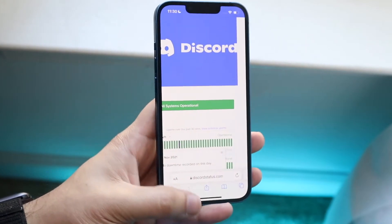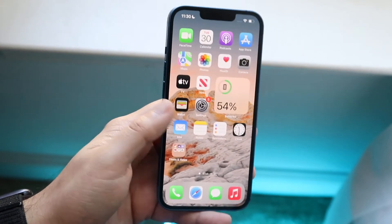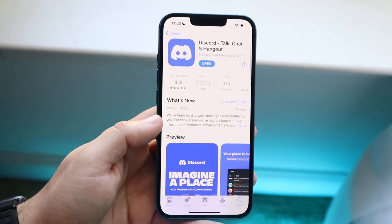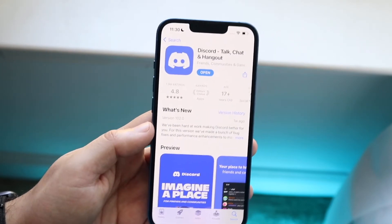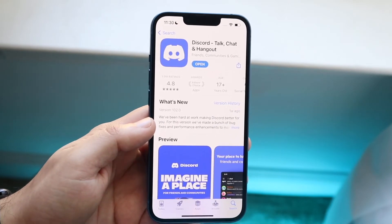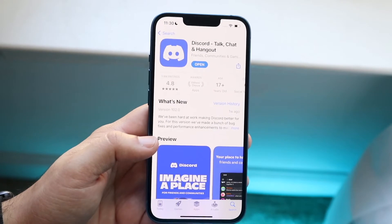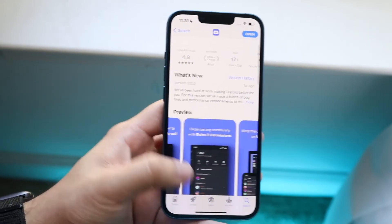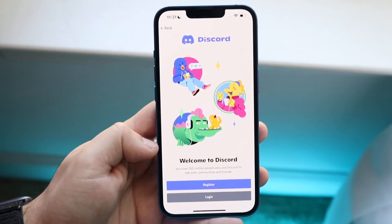If it says operational, the next thing I'd recommend is going to your app store and updating your Discord application. If you're using the Discord website there's not much you can do, but if you downloaded it from the app store, go ahead and open it and check for updates. If an update fixes the problem, then that was probably the issue and there's nothing else you have to do.